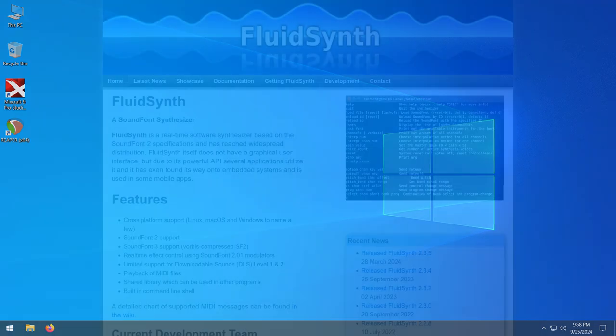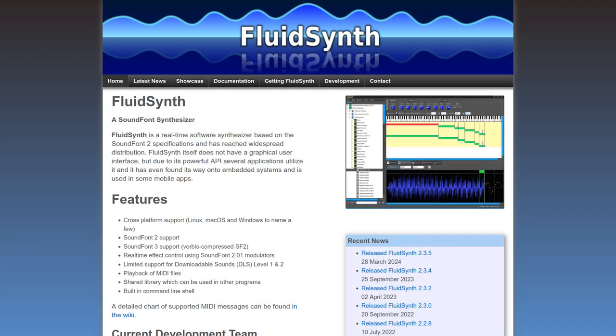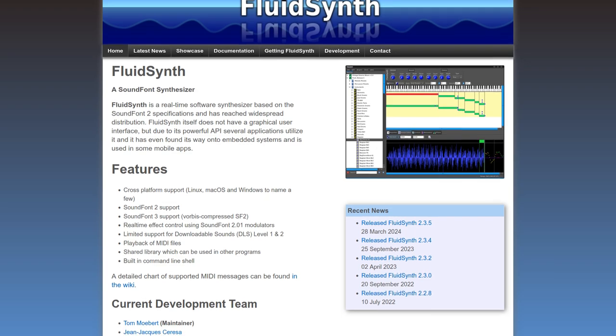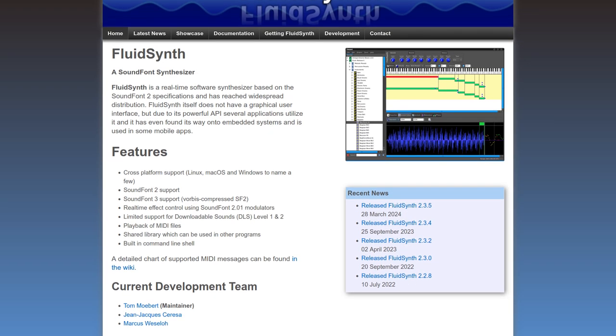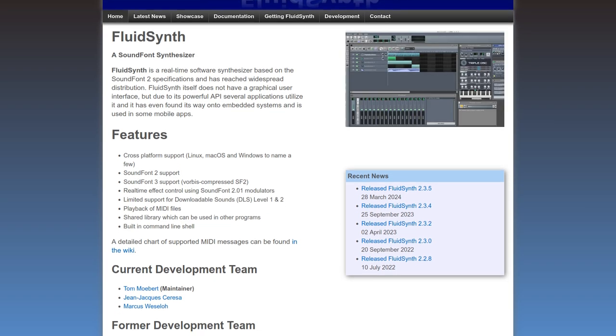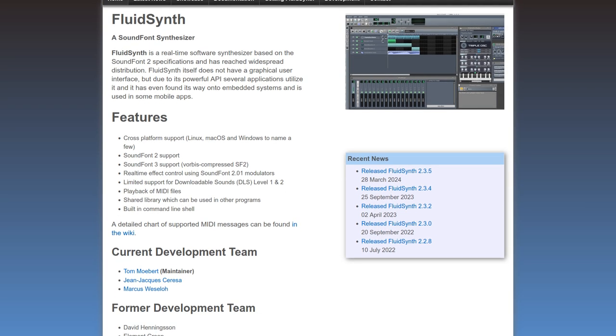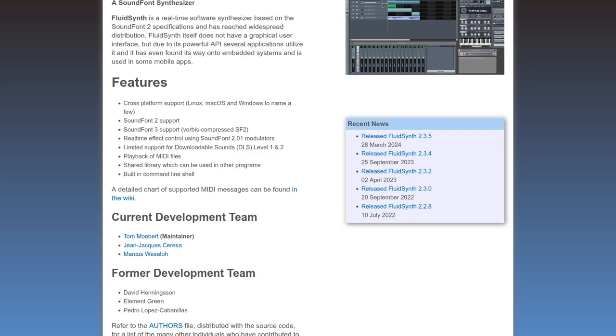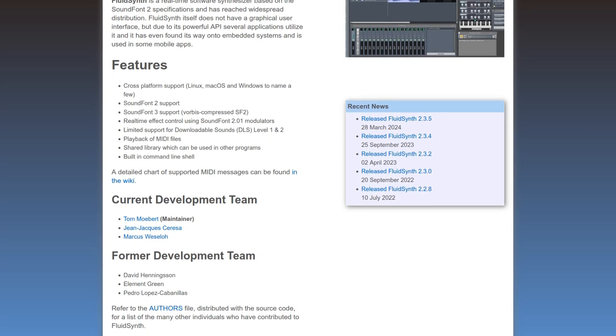For me, FluidSynth is still the best for sound quality, but it is close. I have linked to my FluidSynth video in the video description if you're interested in checking that out. Now, on to the tutorial.